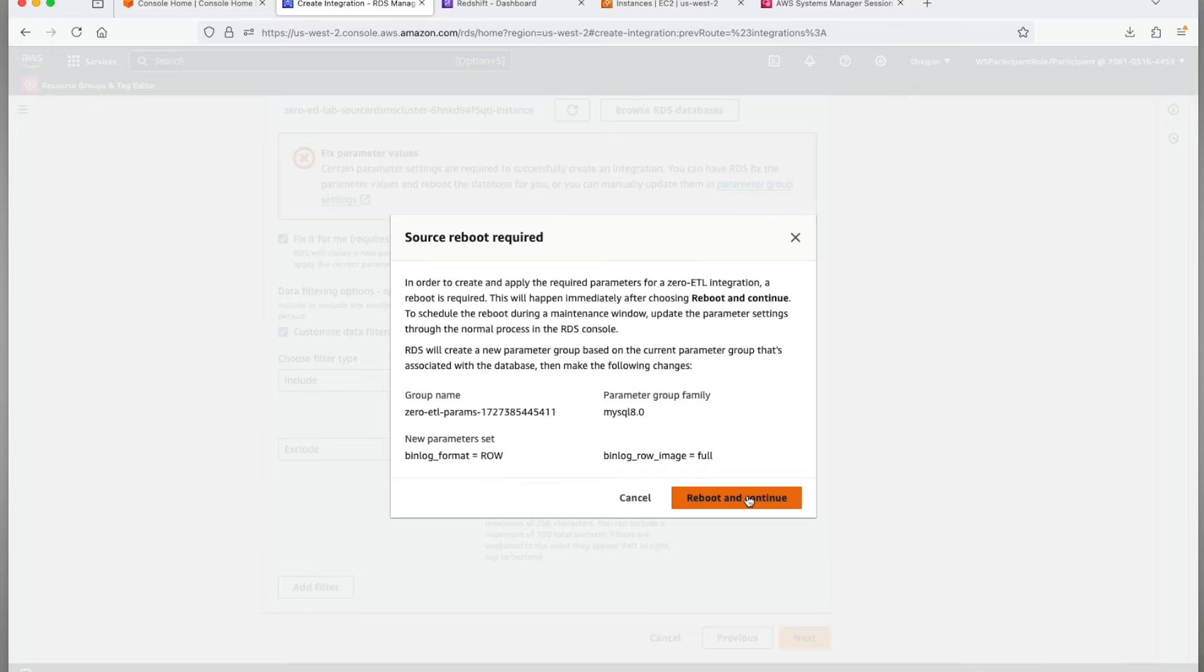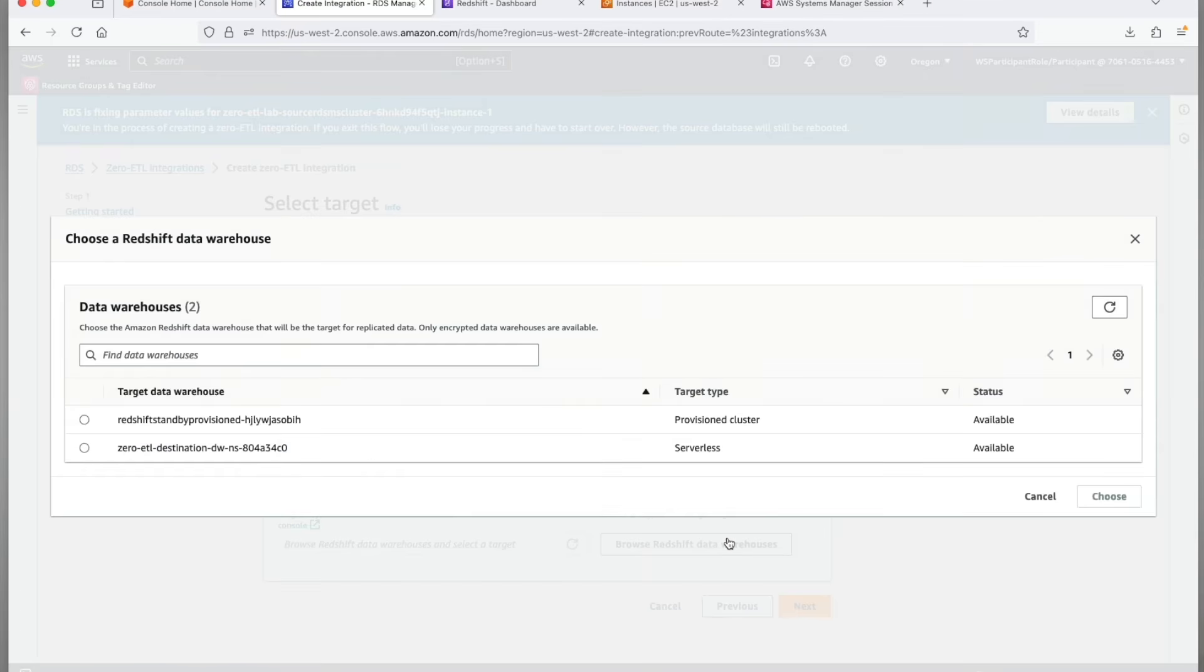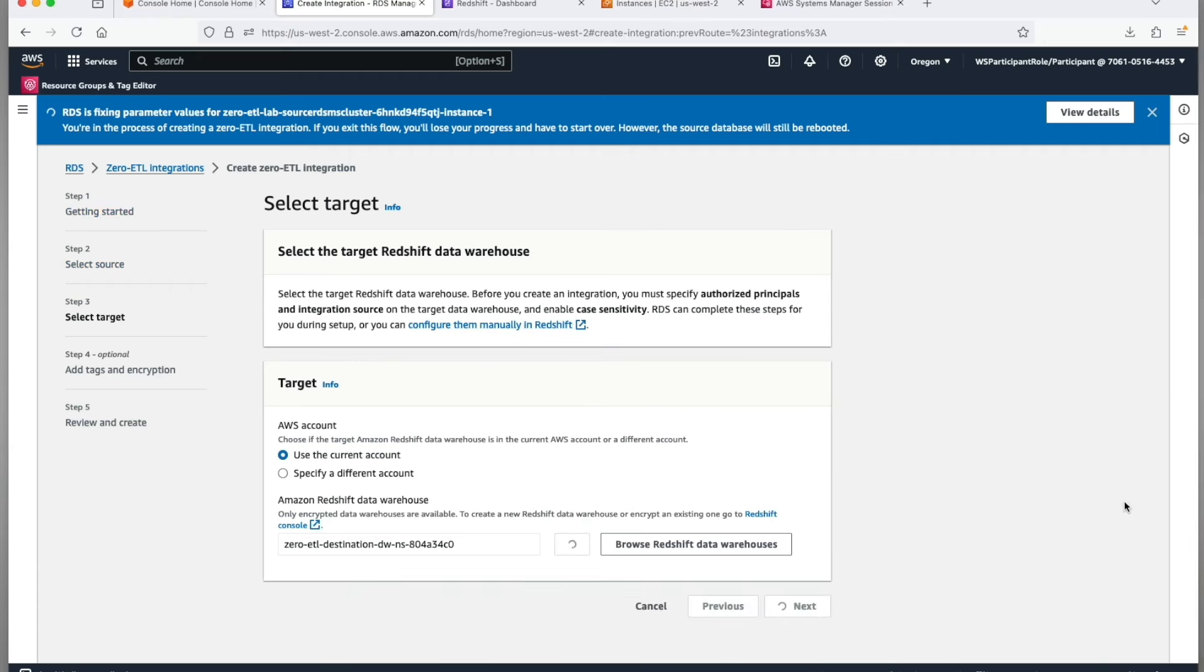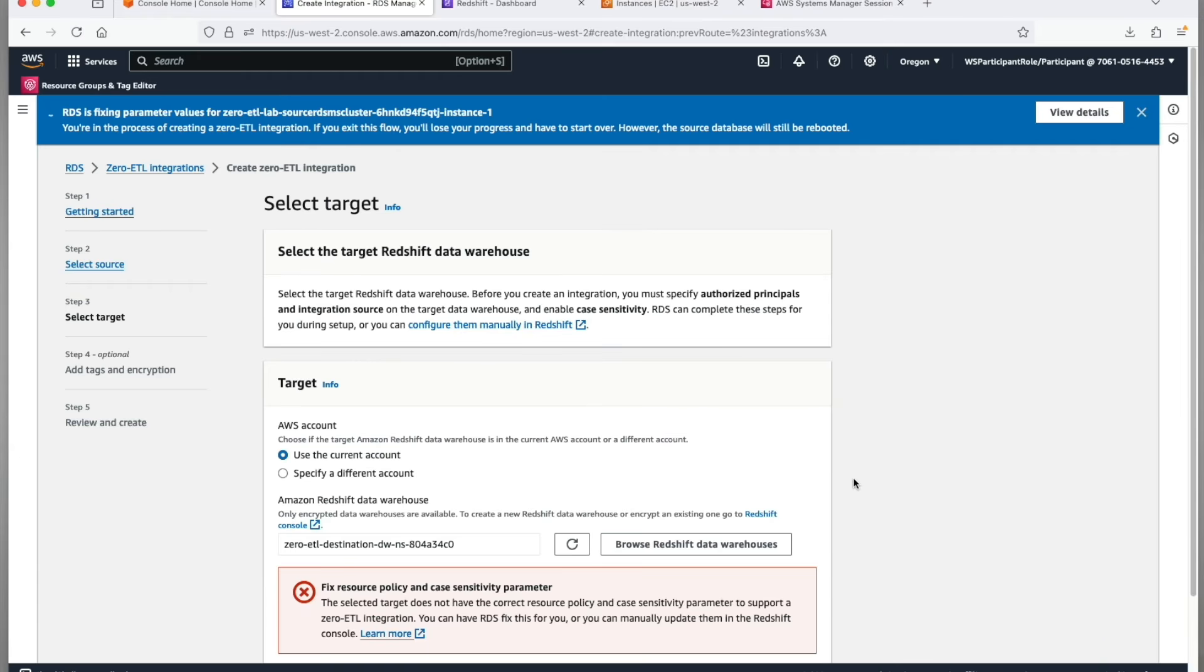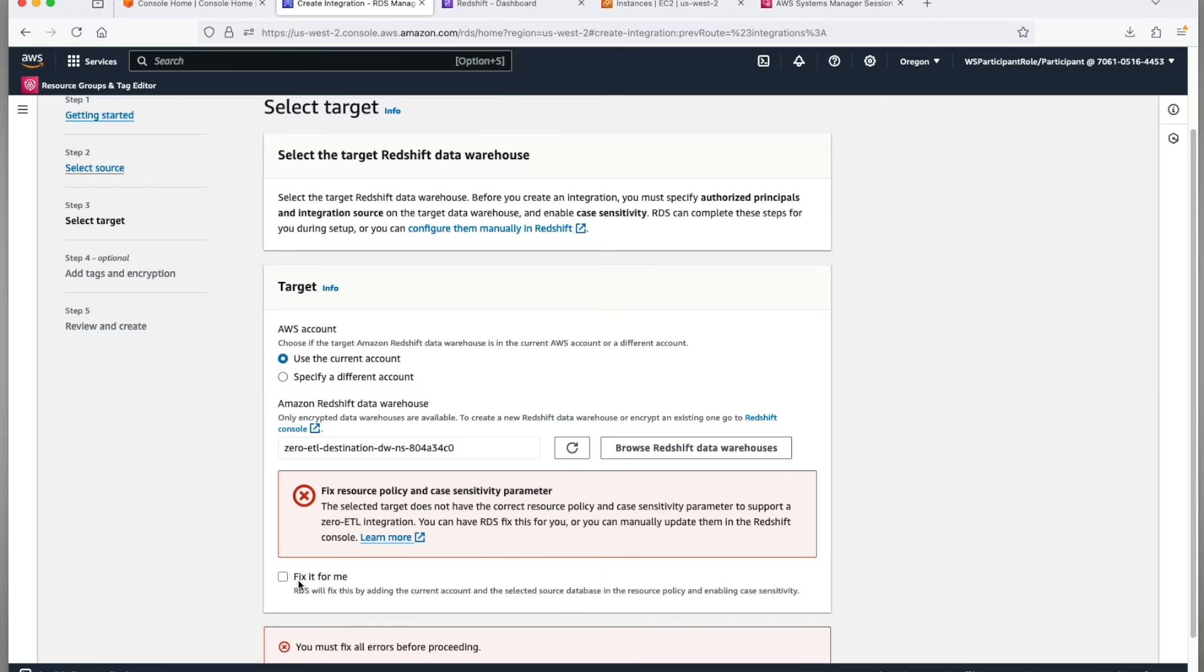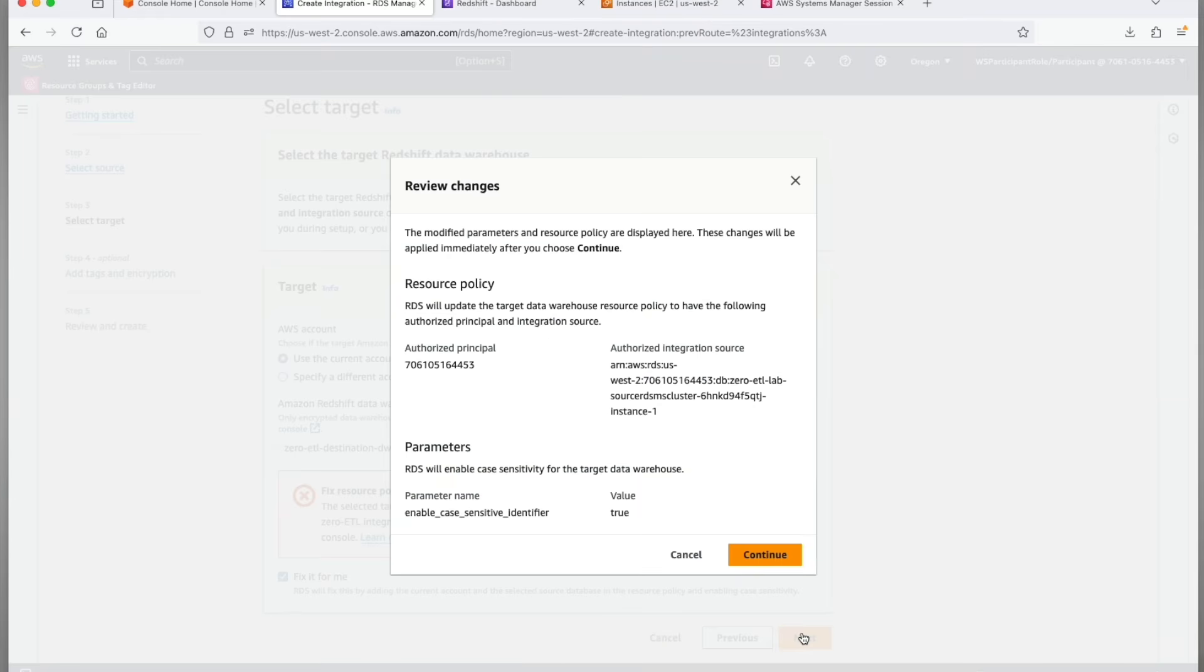Go ahead, click reboot and continue. In step 3, select target. Browse your Redshift data warehouse, select the destination of your zero-ETL integration and click on choose. Again, this will throw an error for fixing resource policy and case sensitivity parameter. This time the target prerequisites are not set and again the fix it for me checkbox is going to let the wizard take care of the target prerequisites for you.